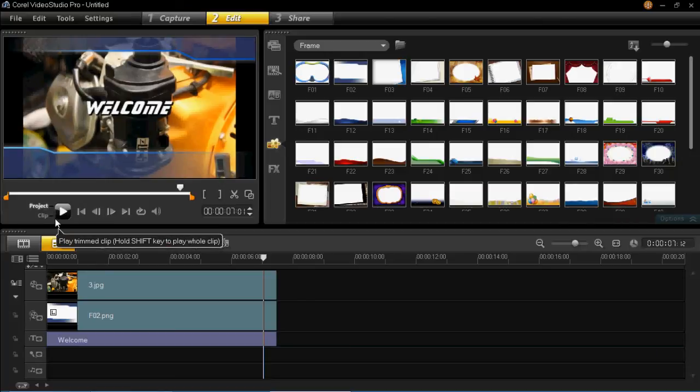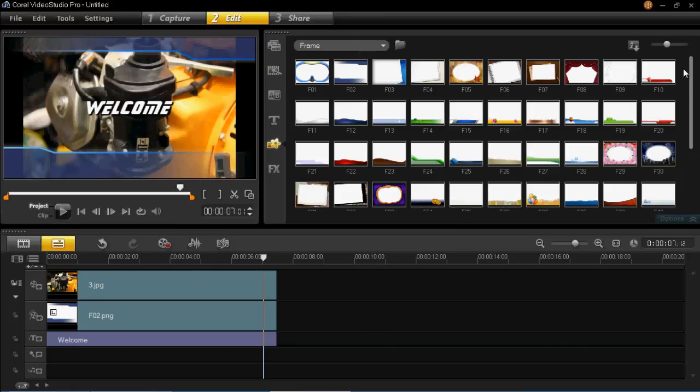So basically that's all there is to adding a frame onto your projects. There's plenty to choose from, so hopefully there'll be one to suit your project.